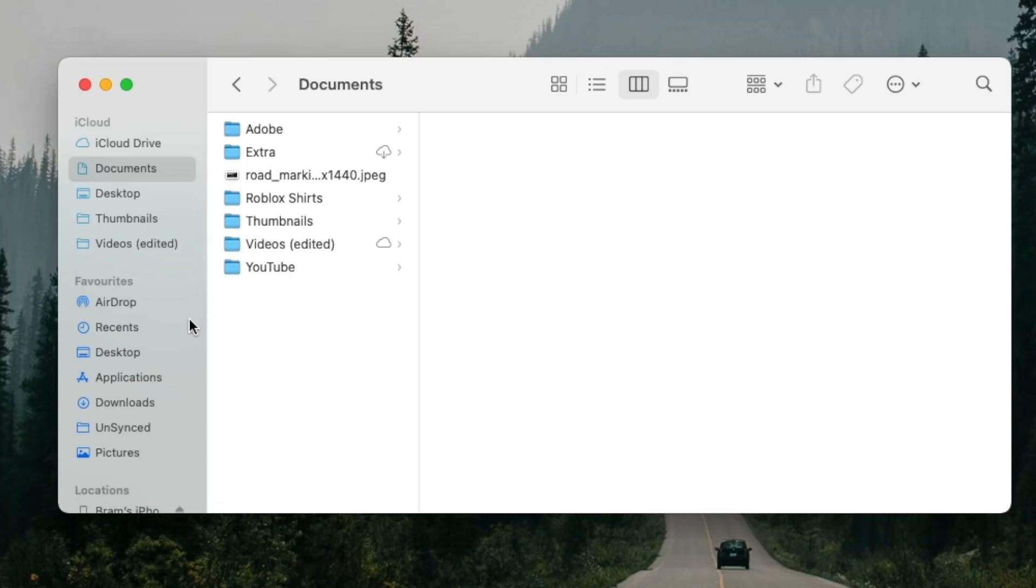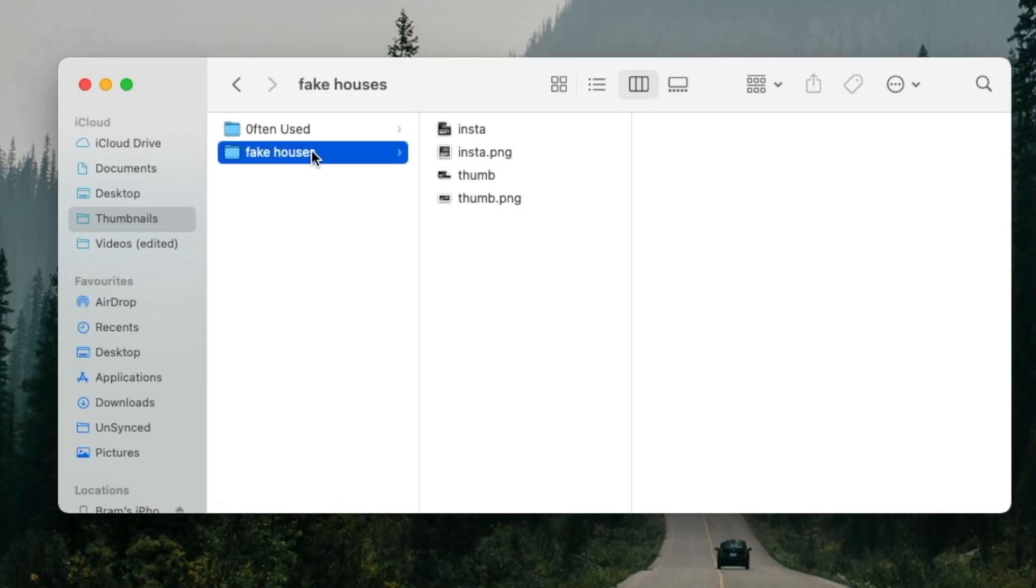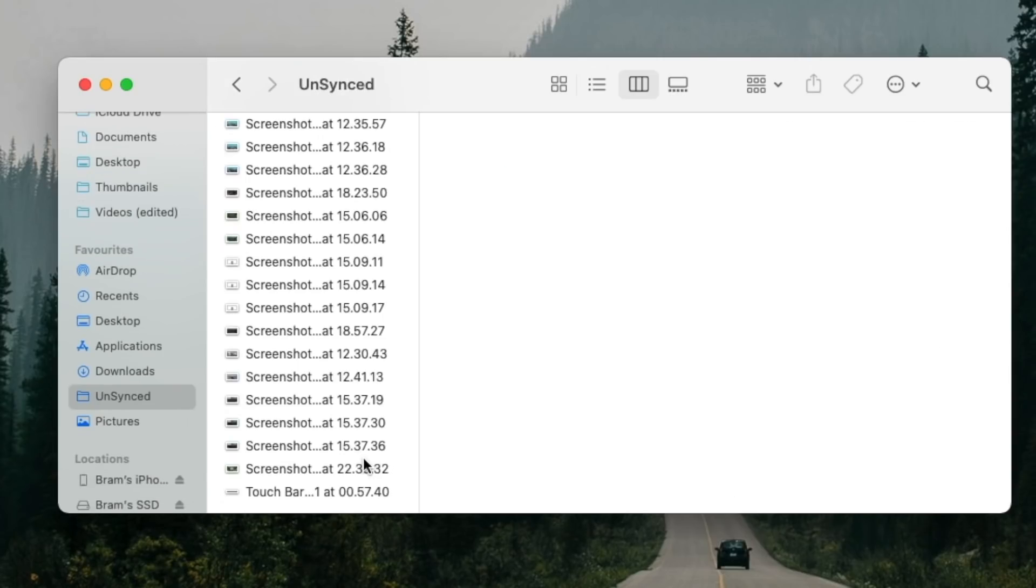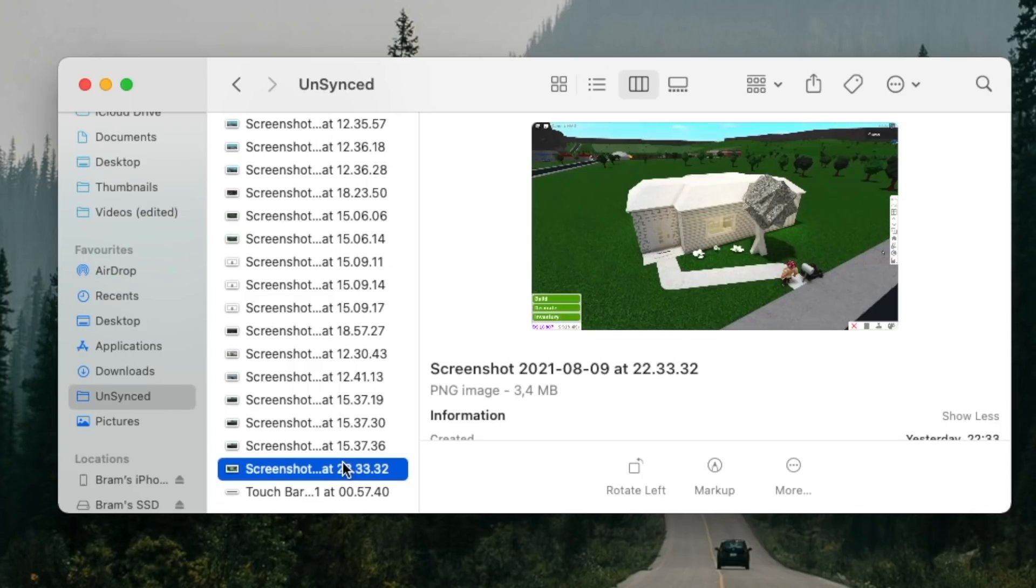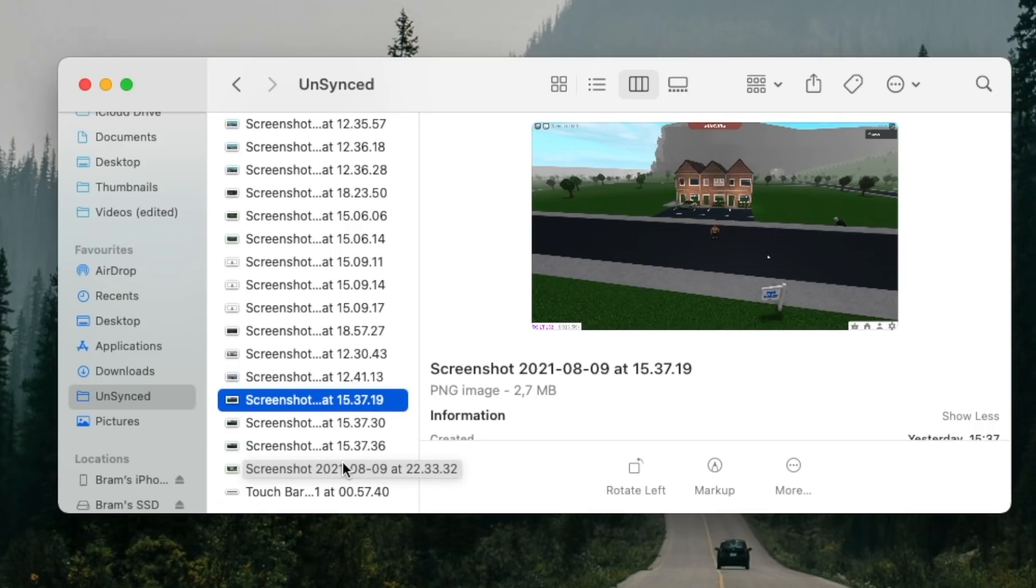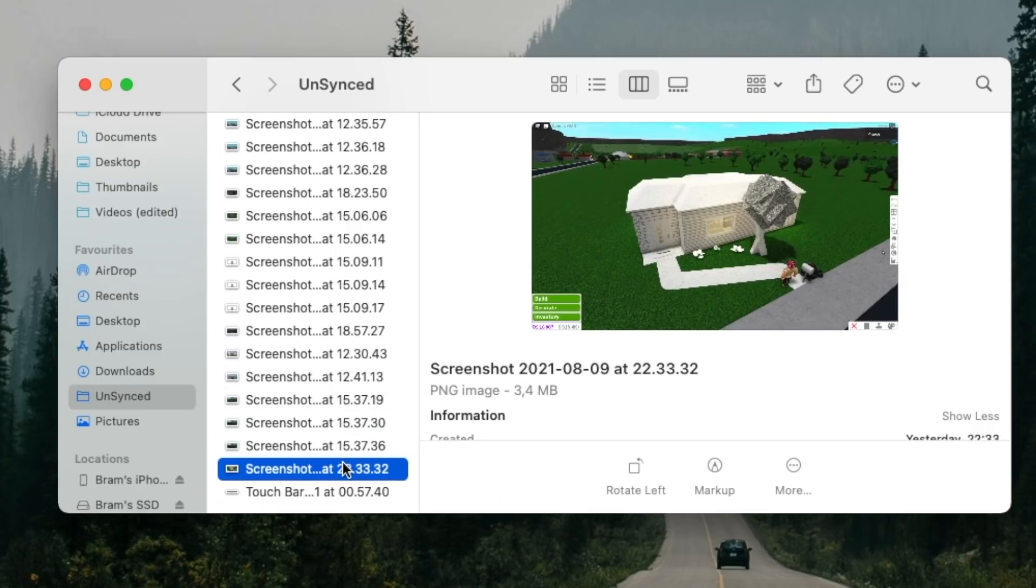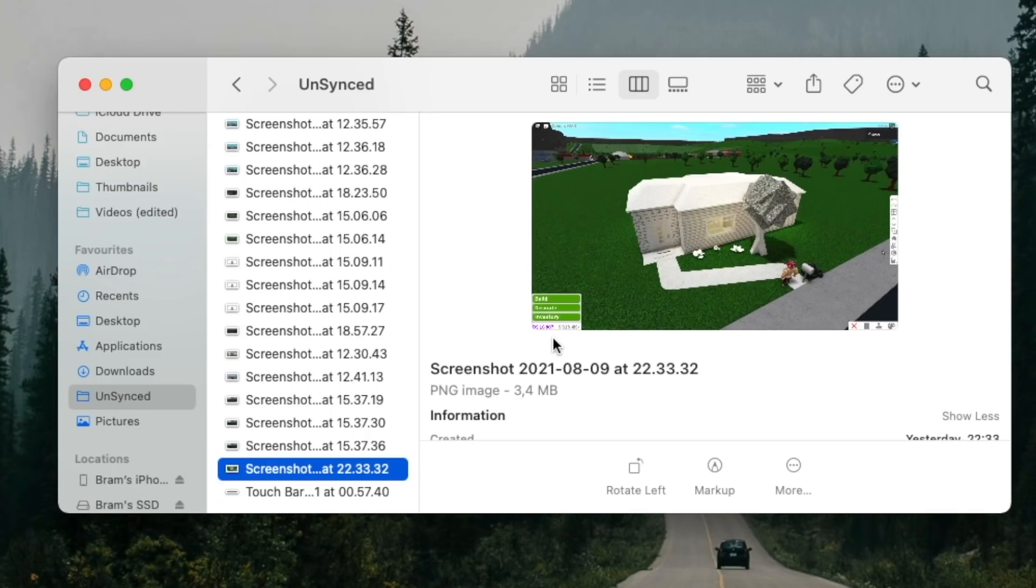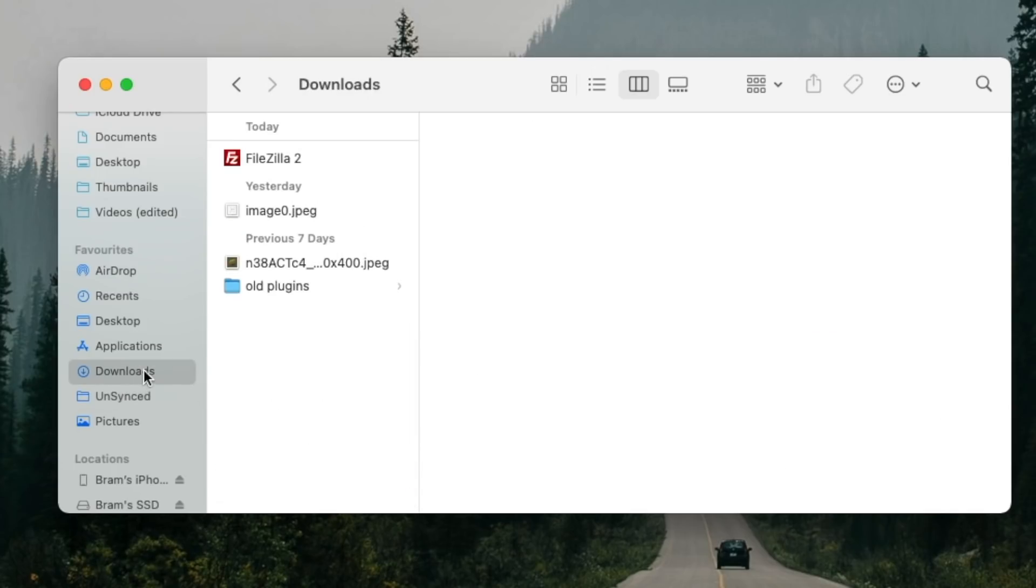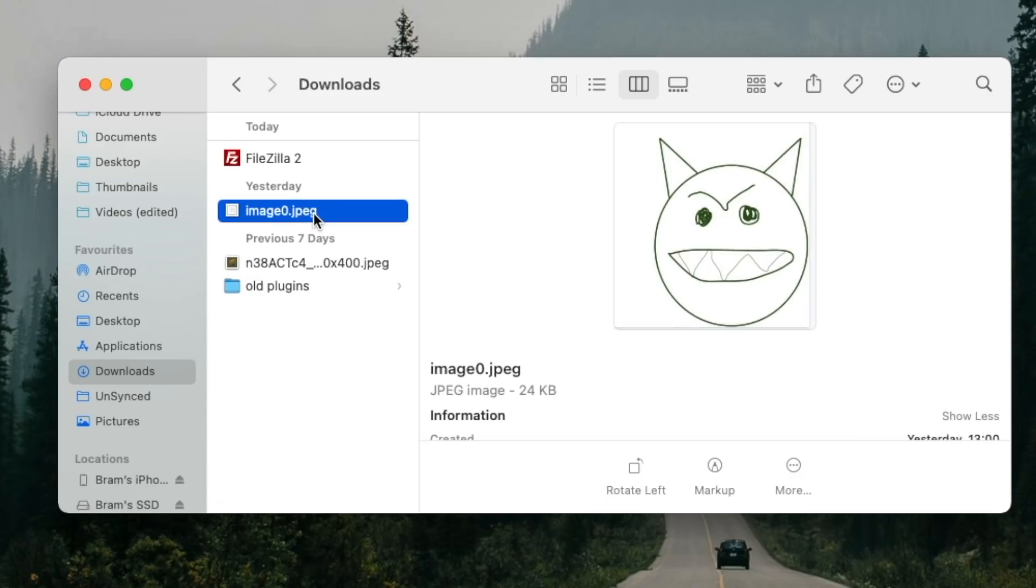So there's nothing on my desktop right now. I have my documents where I put my Roblox shirt, some extra stuff, some YouTube stuff, and the videos that I edited. I only have one in here right now. And then my thumbnails are where my thumbnails go. So this is where all the magic happens. Then we also have a section called unsynced, and this is where all of my screenshots go, because I do not want all of my screenshots to upload to iCloud immediately. I want to judge them and delete them first before I do that. And then we have my downloads folder. Do not question what's in there. It is terrible.